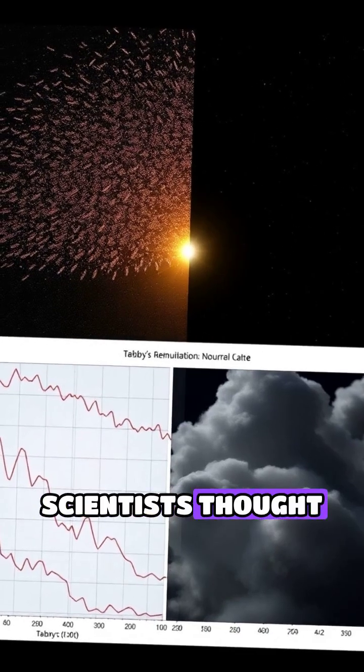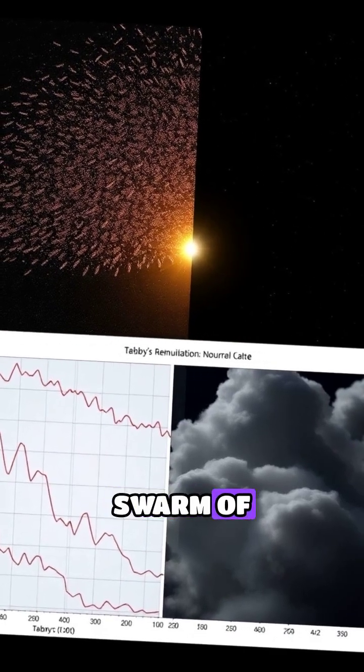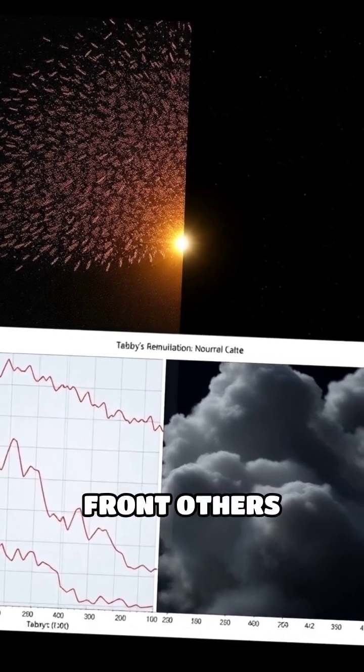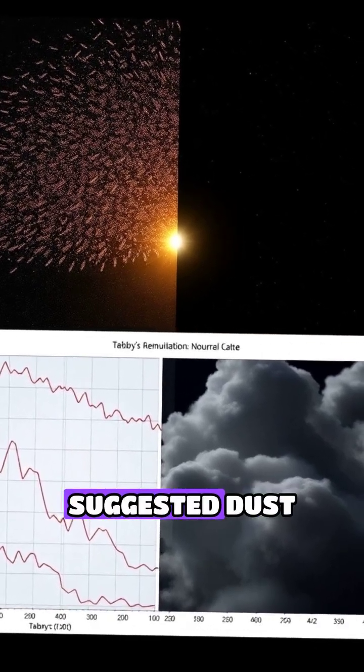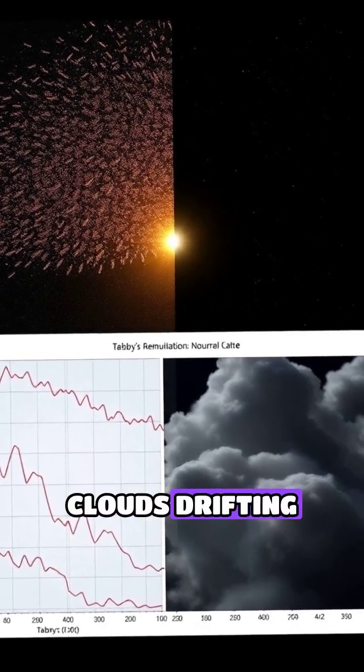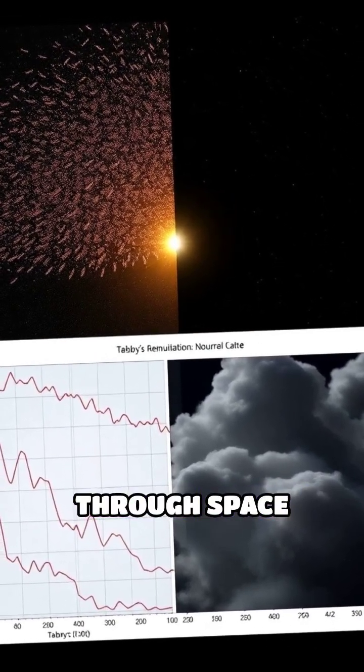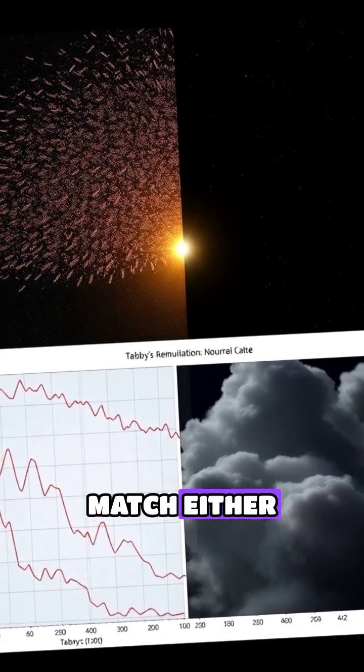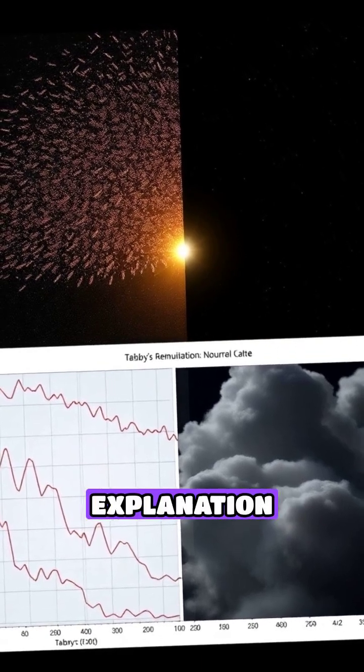At first, scientists thought maybe a swarm of comets was passing in front. Others suggested dust clouds drifting through space. But the patterns didn't match either explanation.